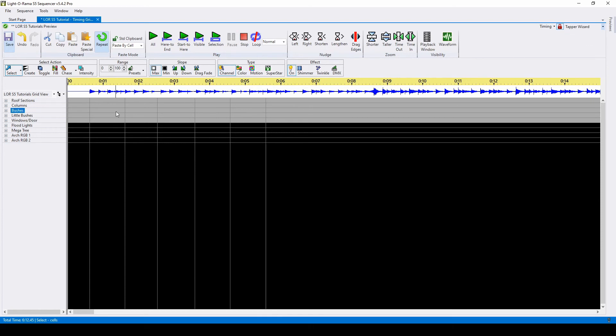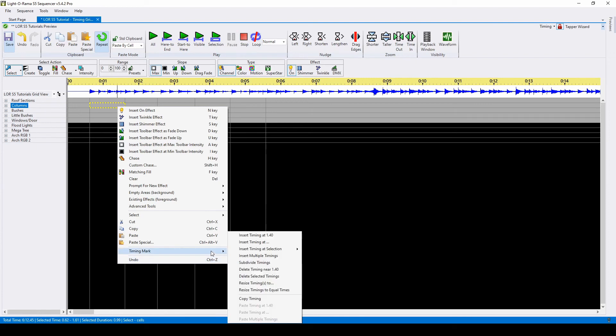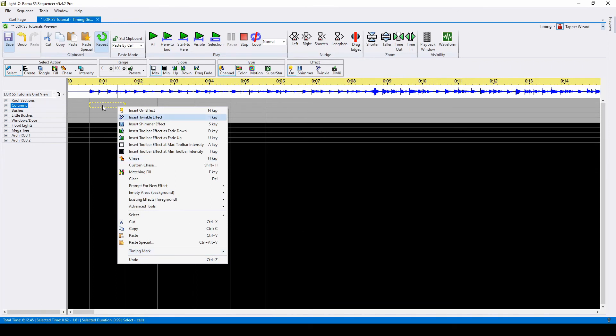You can also use the right click menu for more timing grid commands. For example, you can insert timings, delete your timings, resize timings, insert multiple timings, or copy an entire timing grid.